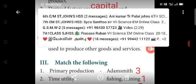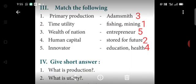Third section: Match the following. First: Primary production — Fishing. Second: Time utility — Stored for future. Third: Wealth of Nations — Adam Smith. Fourth: Human capital — Education and health. Fifth: Innovator — Entrepreneur.